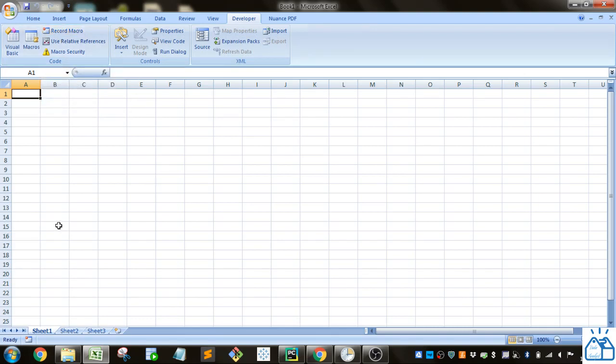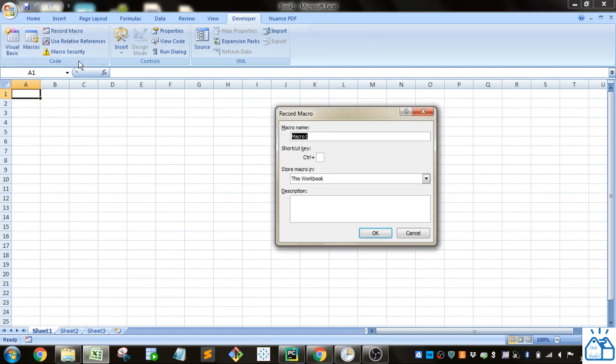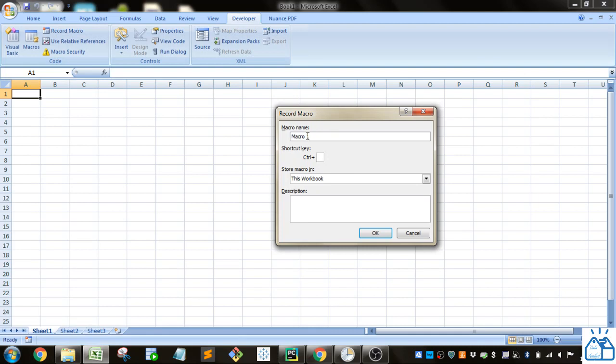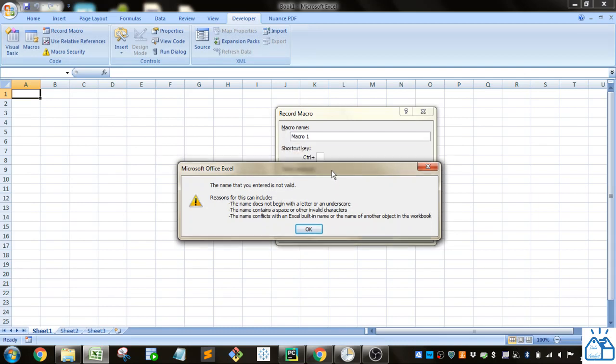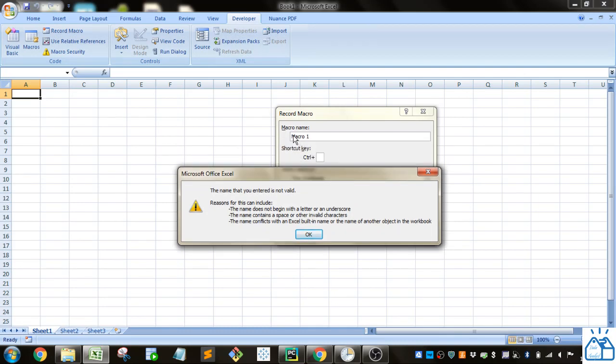First, let's record a simple macro. You can give it any name you want as long as it meets the condition that there's no spaces in it. If I wanted to name it Macro 1, this will not work. The name must begin with a letter or an underscore, can't start with numbers, and cannot contain spaces or other invalid characters. The name also cannot conflict with any built-in Excel functions.